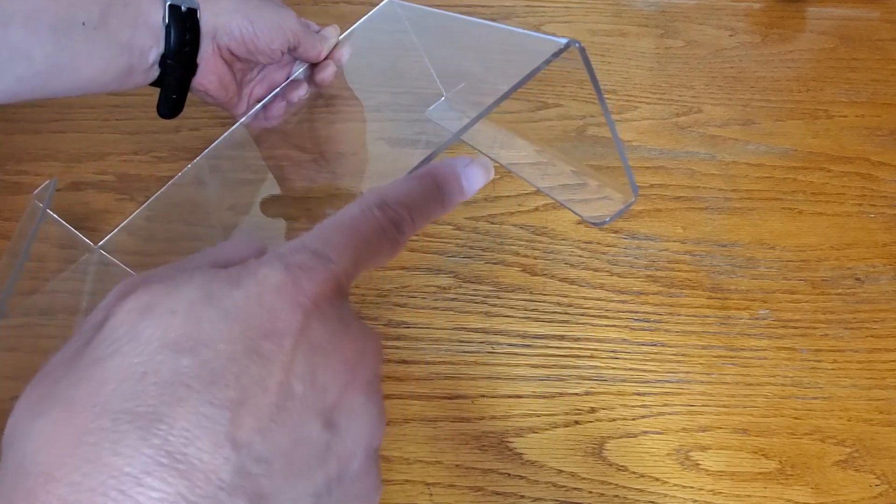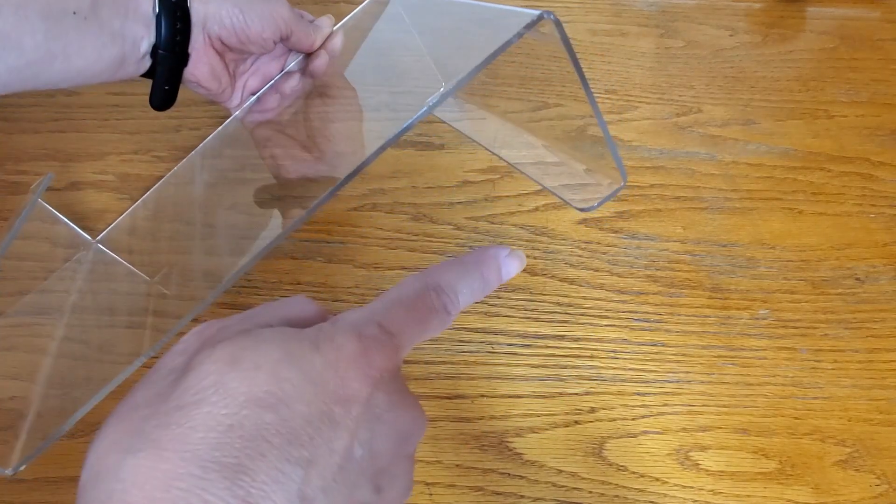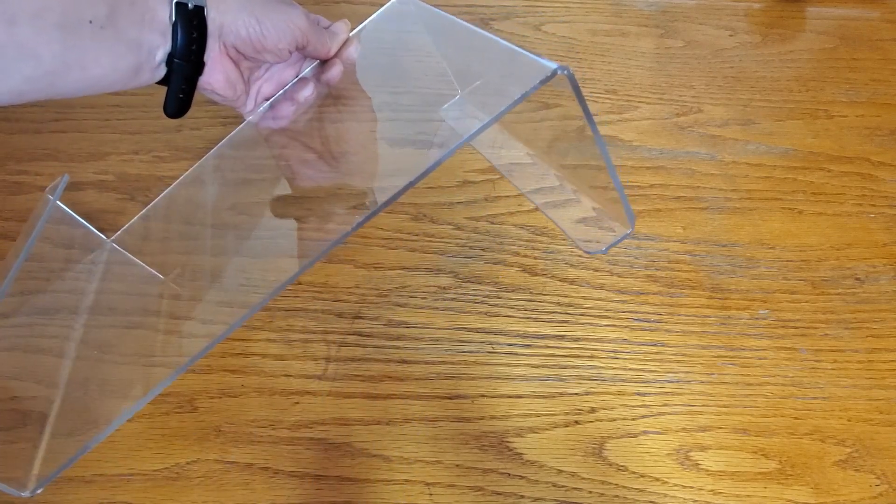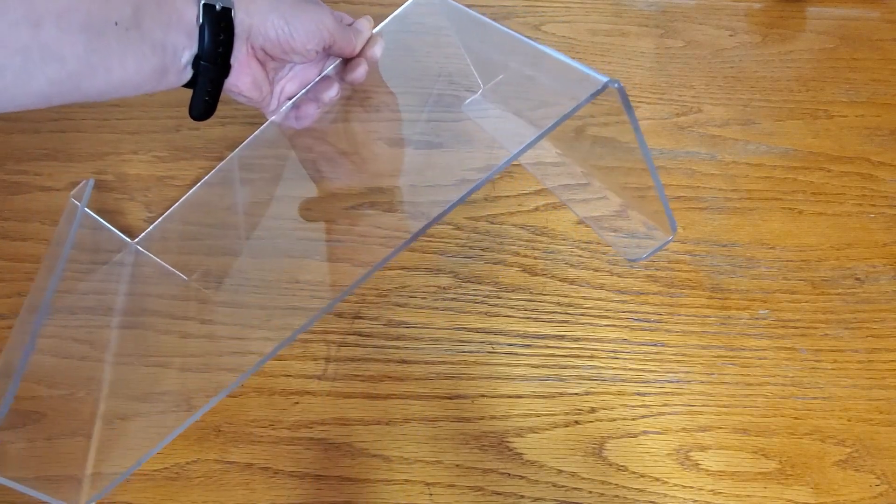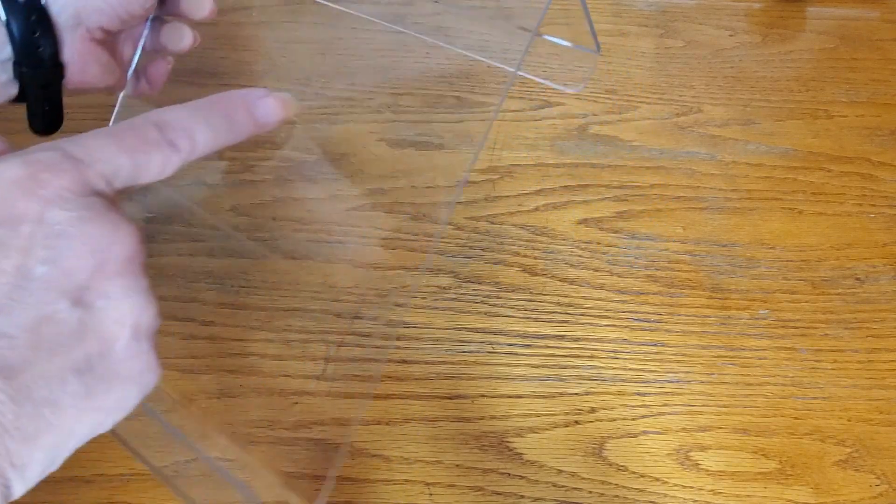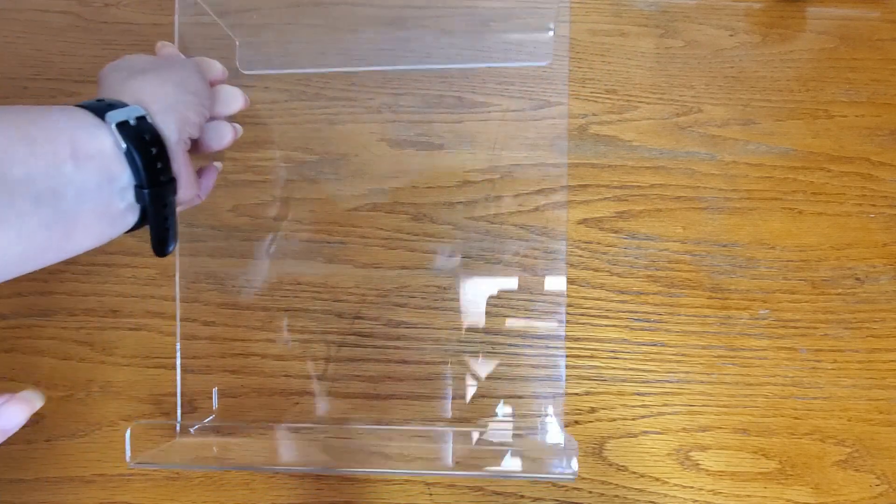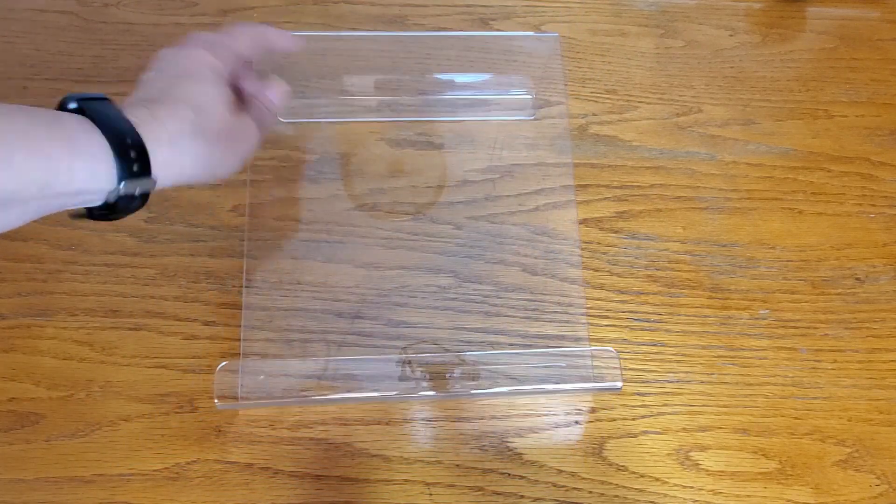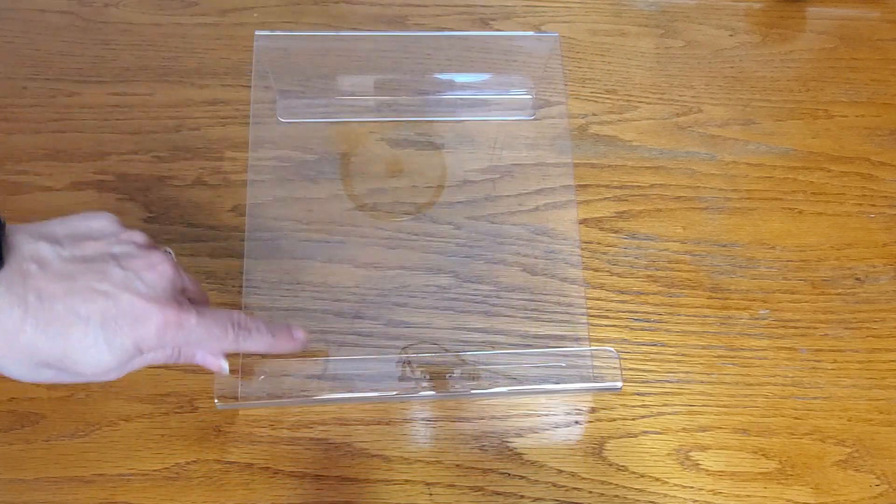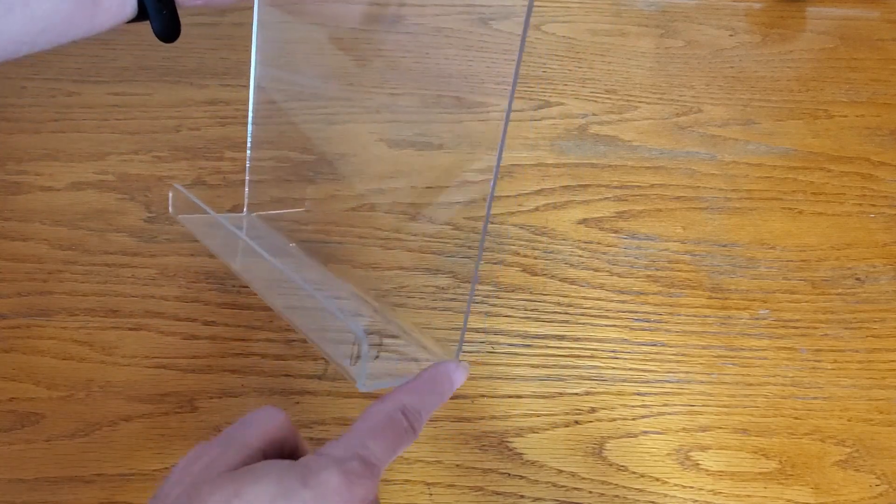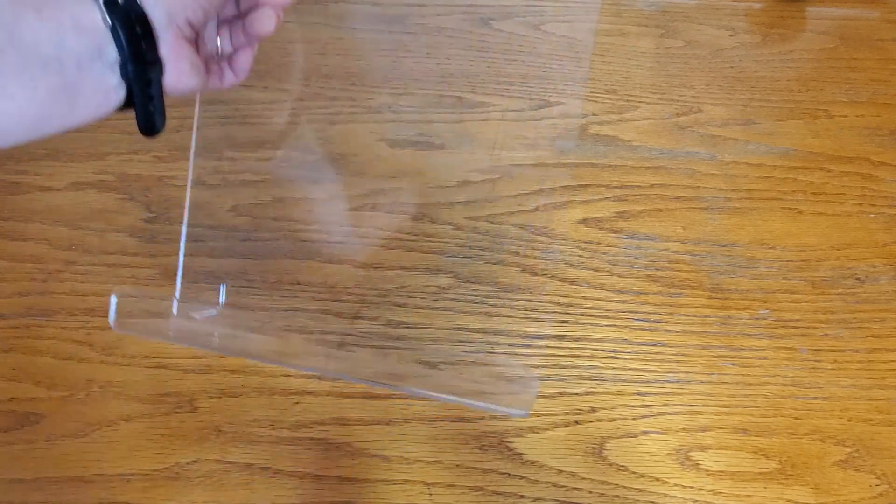and because of that we needed a three and a half inch holder. Now this also measures 11 inches by nine inches, and over here is two inches.